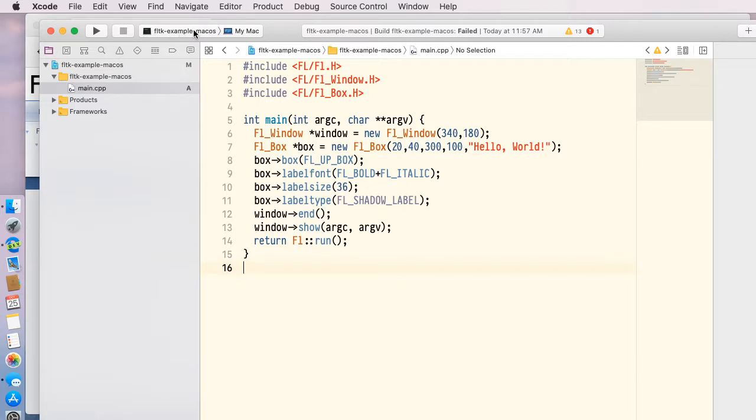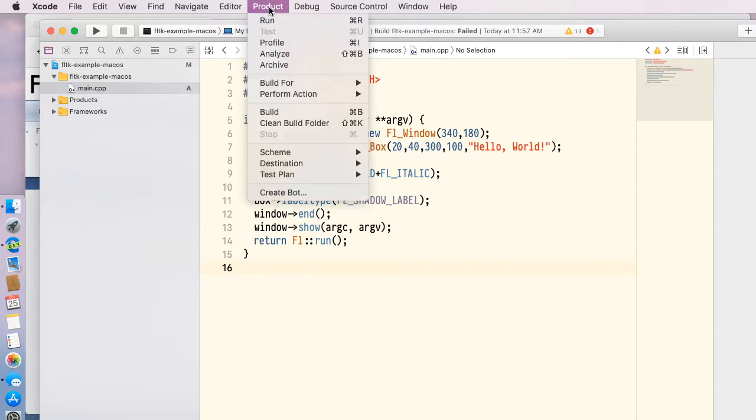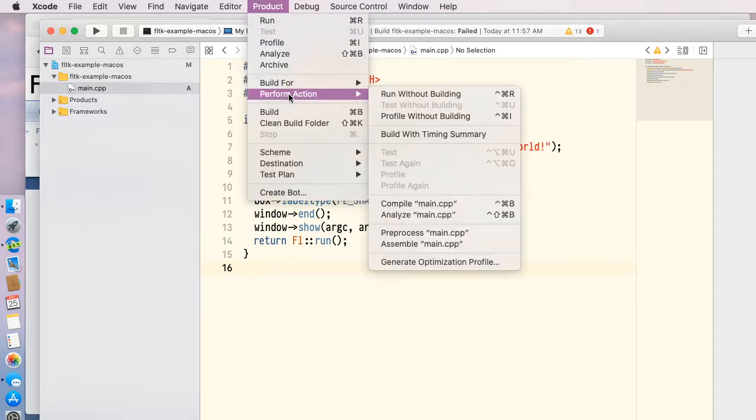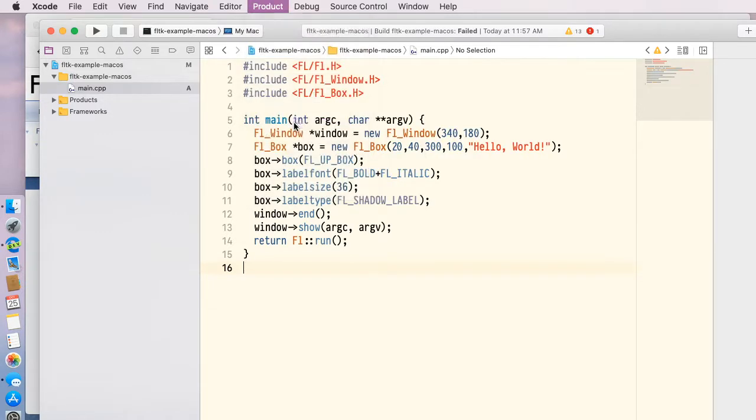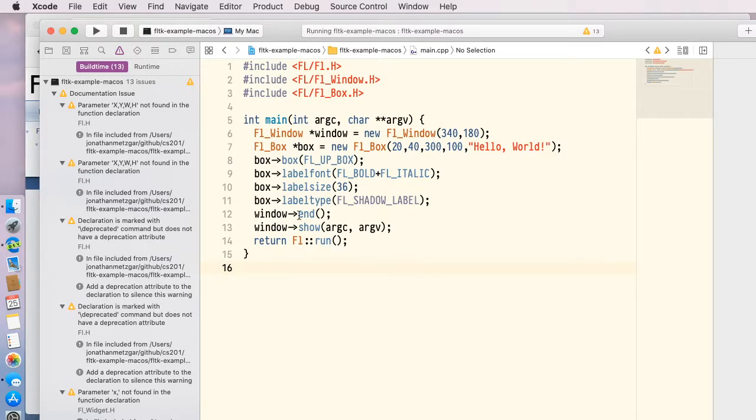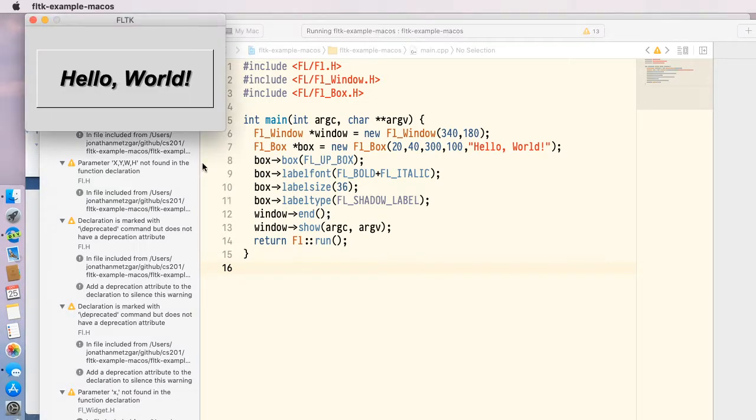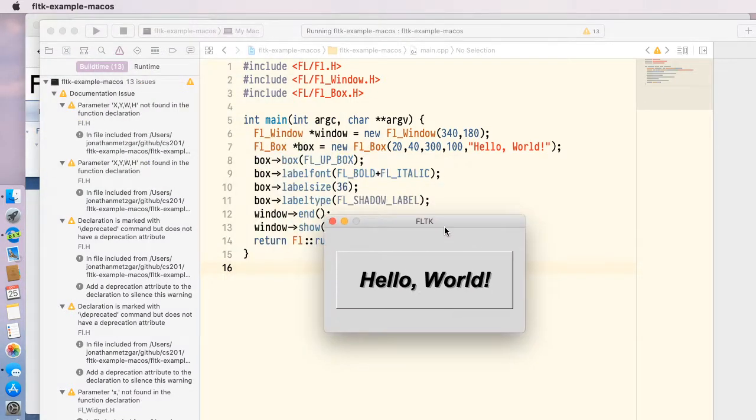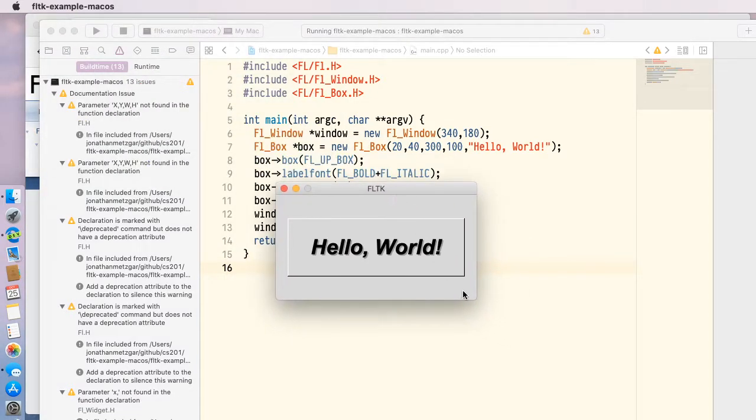Let's go ahead and just clean this. I think I did something. Okay. Now we're running. It built. It's running it. And here is my application showing up. There's my Hello World application.